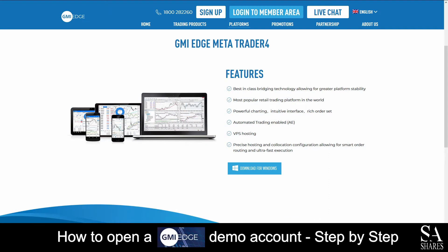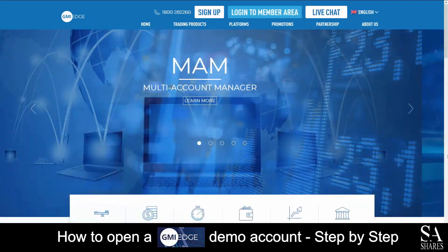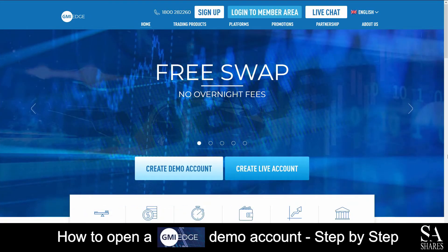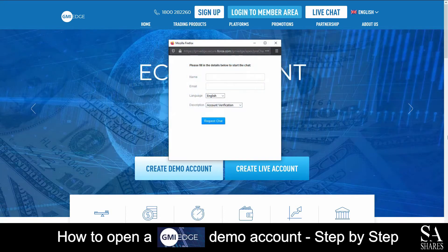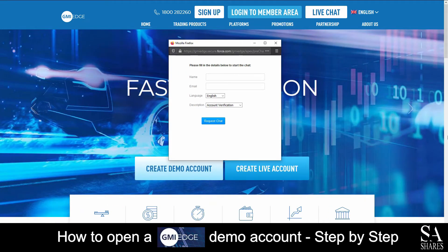Featured platform for live and demo accounts are available on MetaTrader 4, which is supported on Windows, iOS, and Android operating systems. If you ever require any assistance while on their website, you can click on the live chat button at the top right of their homepage. Submit your name and email, and a support representative will then get back to you.